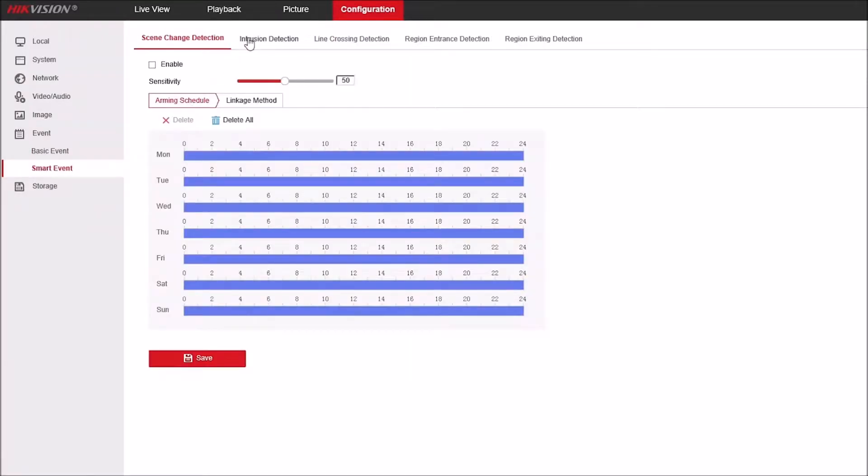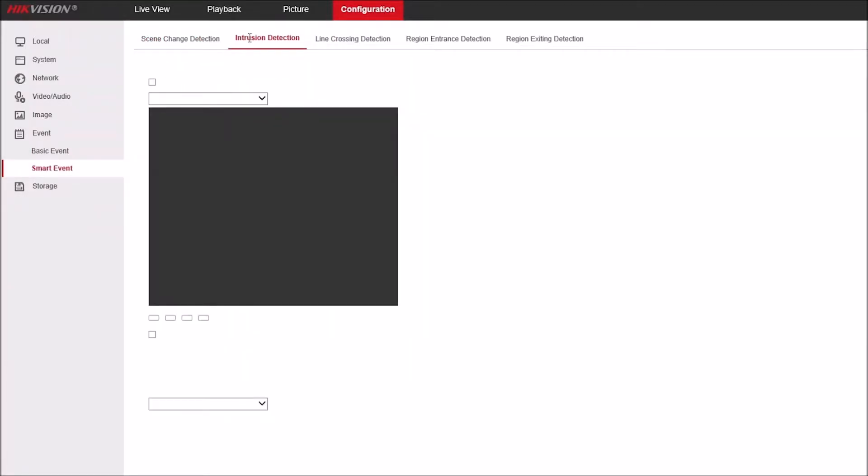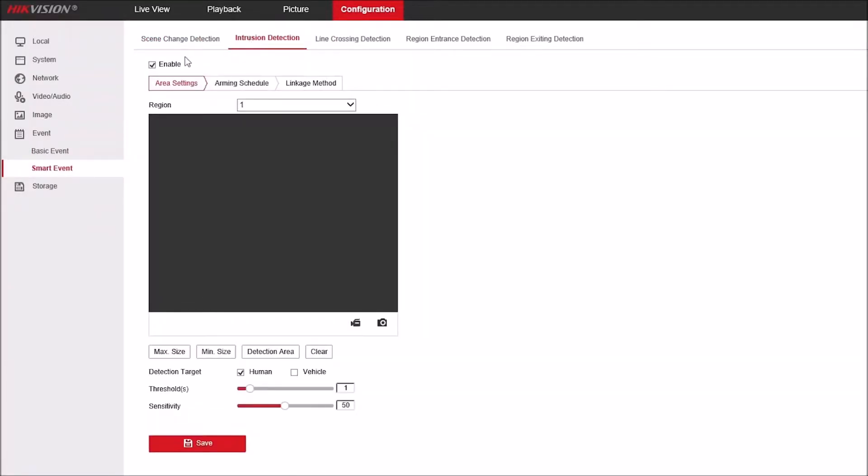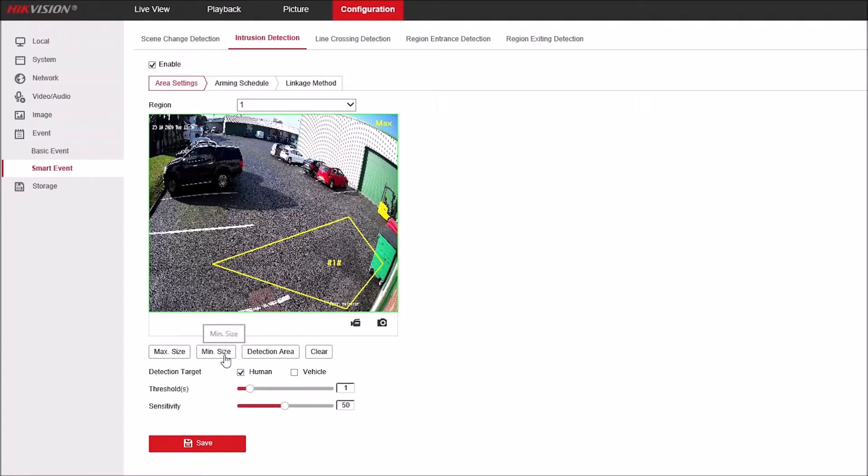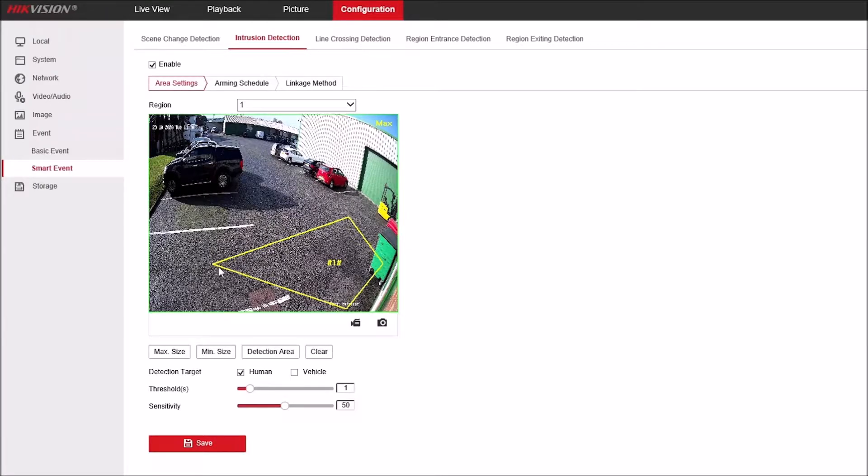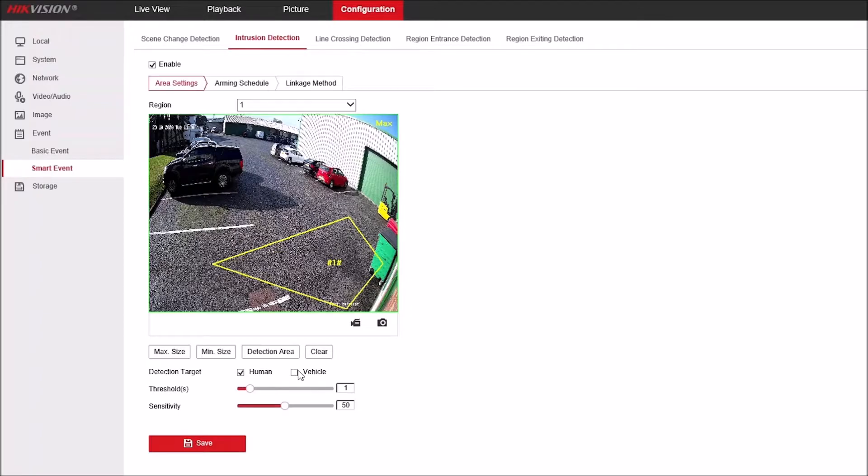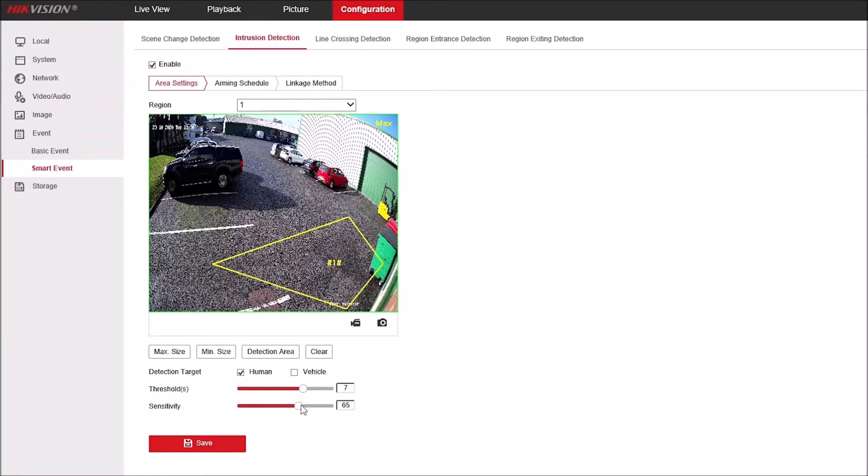If you go to event, smart event, and intrusion detection, here's one we prepared earlier. It's enabled and we've set a maximum size box with a detection area as you can see on screen. We've set it as human form rather than vehicle. We've set threshold which we can adjust with the slider, and the same for the sensitivity, and we'll just click save.